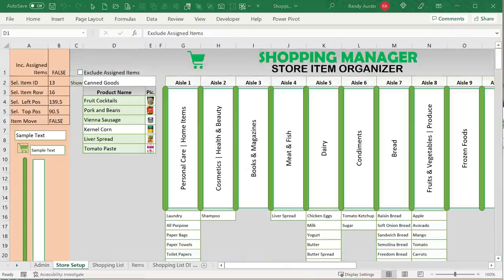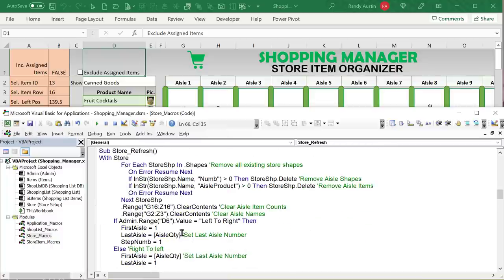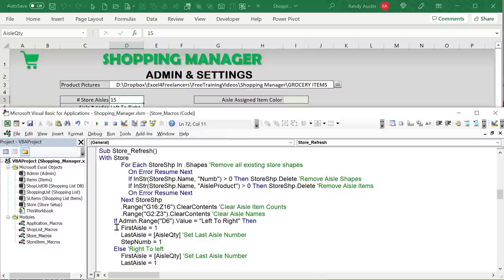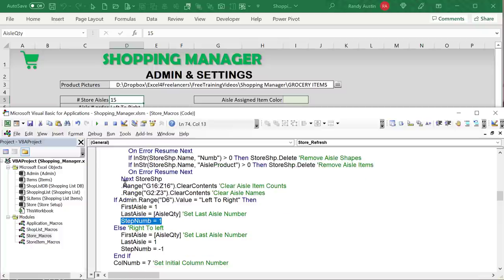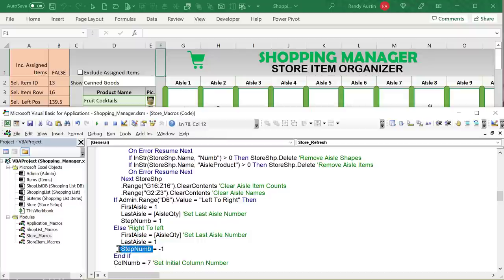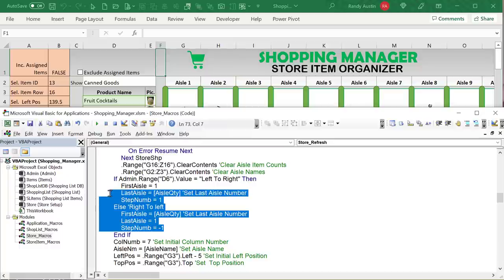We set the initial column number starting at column G (column 7). We also set the aisle name from a named range called Aisle_Name — this is dynamic, so if you change it to 'Row' it becomes 'Row 1', 'Row 2', etc. The initial left position is based on cell G3 minus 5, and the top position is based on G3. Then we start our loop: for aisle number equals first aisle to last aisle with the dynamic step — either 1 or negative 1.